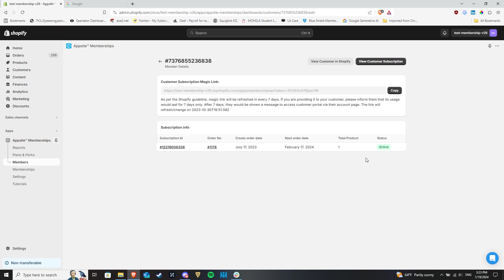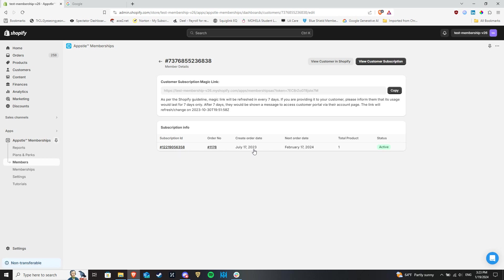The major difference between paused and cancelled is that customers are able to restart paused memberships but cannot for cancelled ones. Only you as the merchant can restart cancelled memberships.